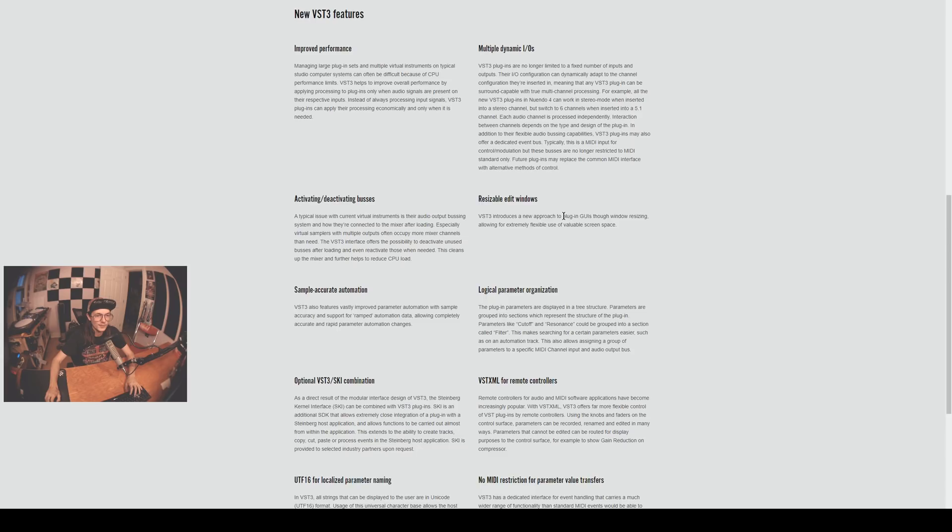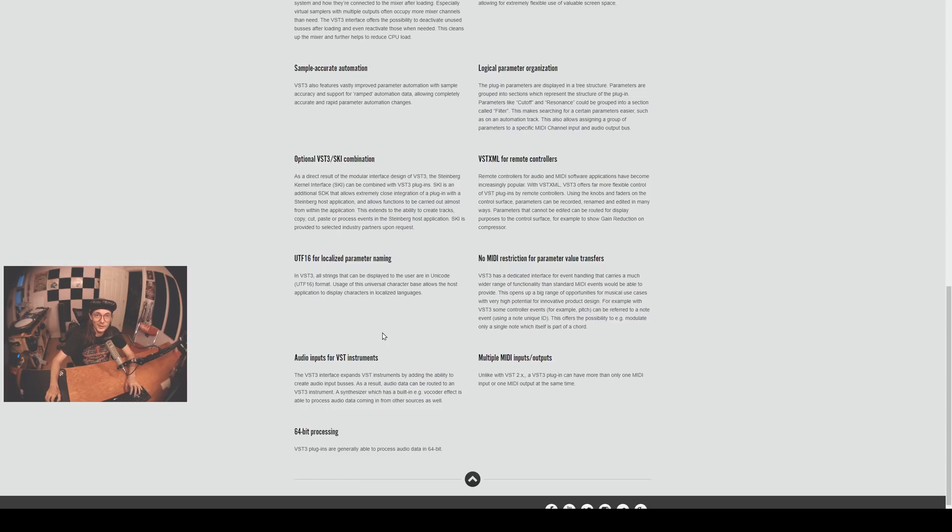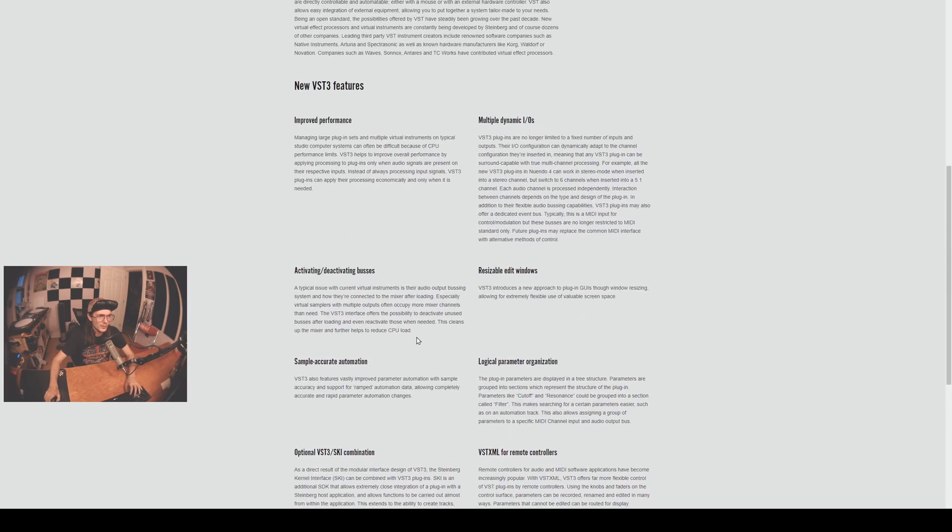Multiple MIDI inputs and outputs - I don't even know what you would use that for but that sounds really cool. Audio inputs for VST instruments - that's going to make third-party vocoder plugins for example a lot easier to use in Ableton. And of course 64-bit processing.